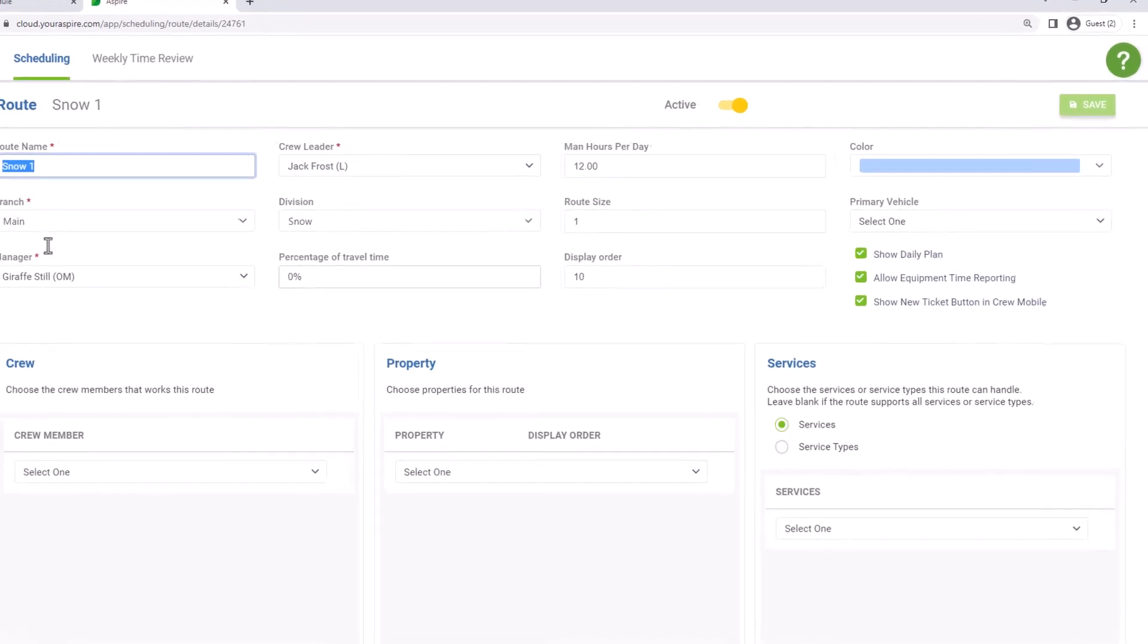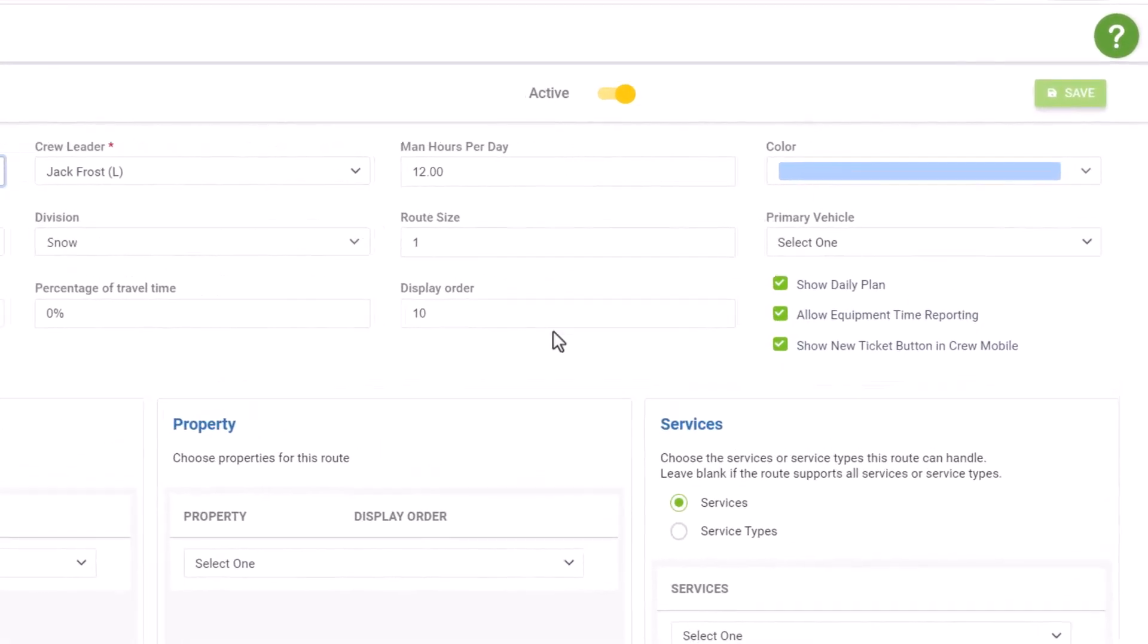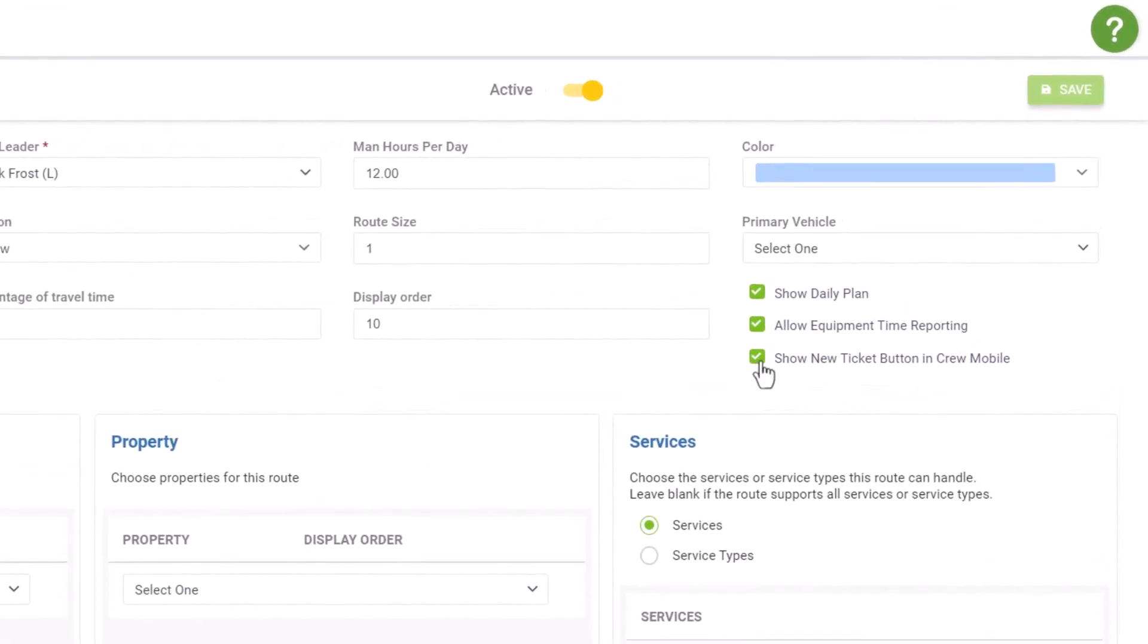We can, on the route setup, check off this box here that allows that new ticket button to be visible on CrewMobile to create those new as-needed work tickets and assign costs to it or our quick ticket for T&M work.